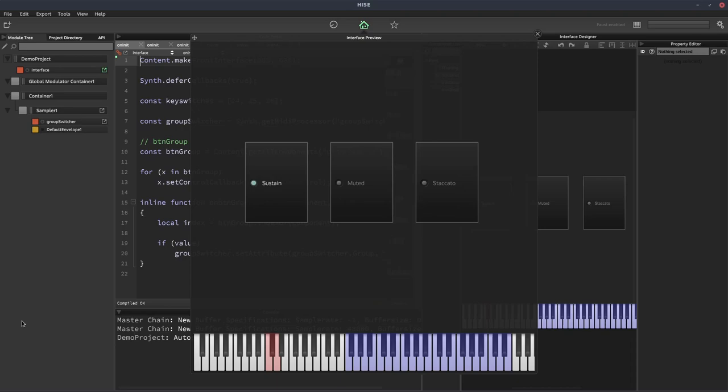So in this video I'm going to keep it relatively simple. We're just going to have one articulation per group, and we're going to look at the other side of it — the user's side — which is how can we implement a UI for switching articulations.